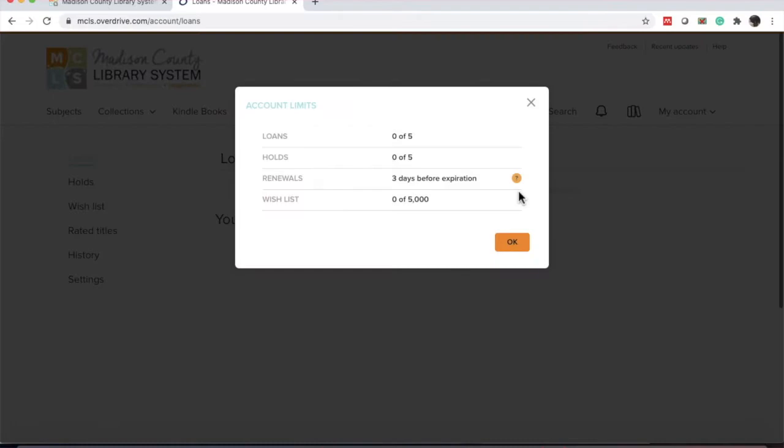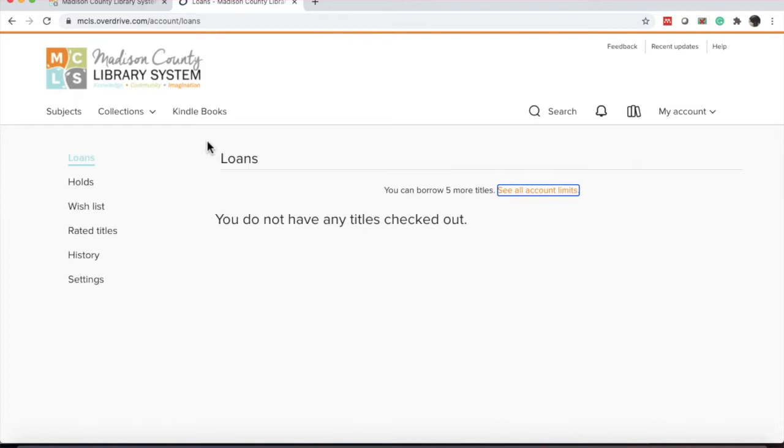After that, there's a hyperlink that says See All Account Limits. A pop-up window will come up, and it shows how many items you can have checked out for the month, how many holds you can have, how many renewals per item, and how many items you can have on the wish list. To get out of this screen, you click OK or click the X.